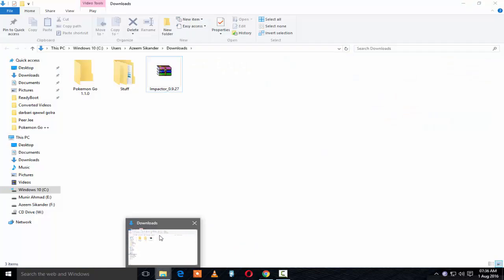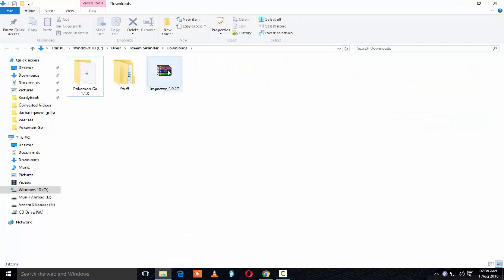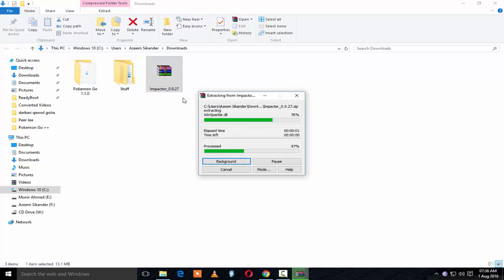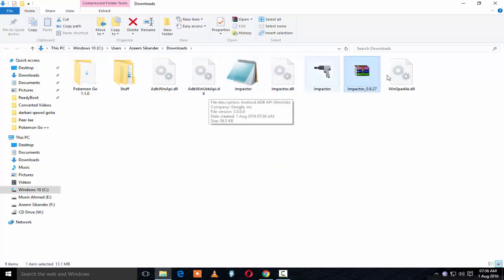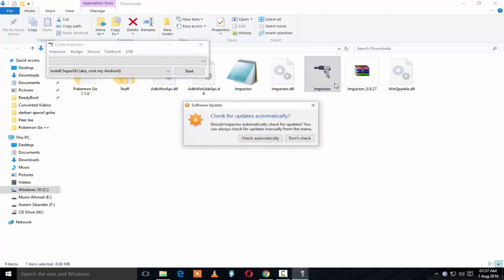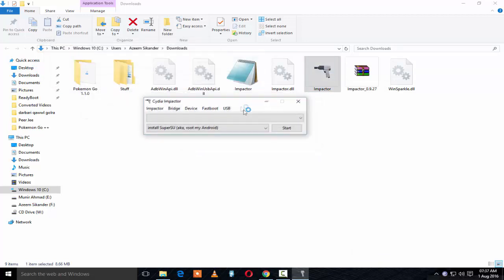I already downloaded it before, so I have Impactor and Pokemon Go 1.1.0. Extract the Impactor — after extracting, you will see Impactor. Right-click on it, run it as administrator, click yes, don't check for updates. Now plug in your device.